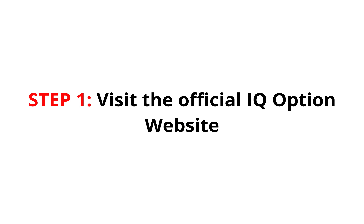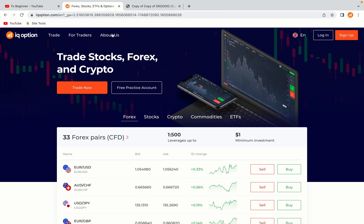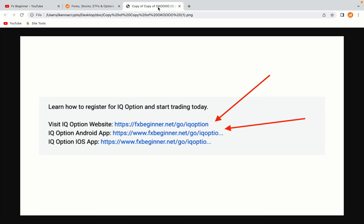Step 1: Visit the official IQ Option website. In the description of this video, I have provided the link to the official IQ Option website and also the link to the IQ Option mobile trading app. Do well to use the links to avoid going to the wrong website. When you click the link, you'll be taken to the official IQ Option website.